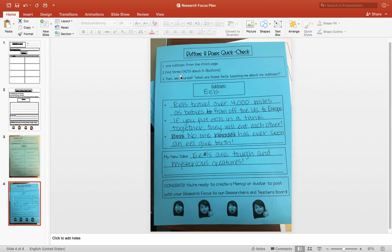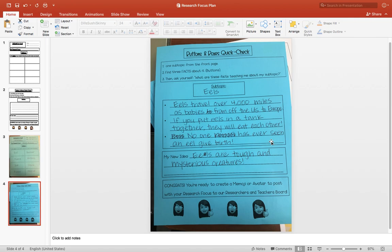Now you're going to find three facts about that subtopic. So for me, I chose eels, and the three facts that I found were: eels travel over 4,000 miles as babies from off the U.S. coast to Europe.